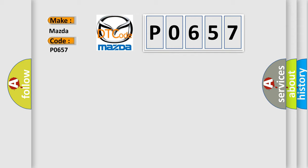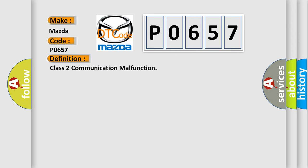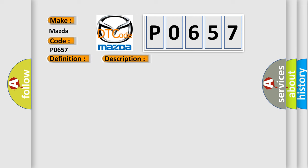The basic definition is class 2 communication malfunction. And now this is a short description of this DTC code.